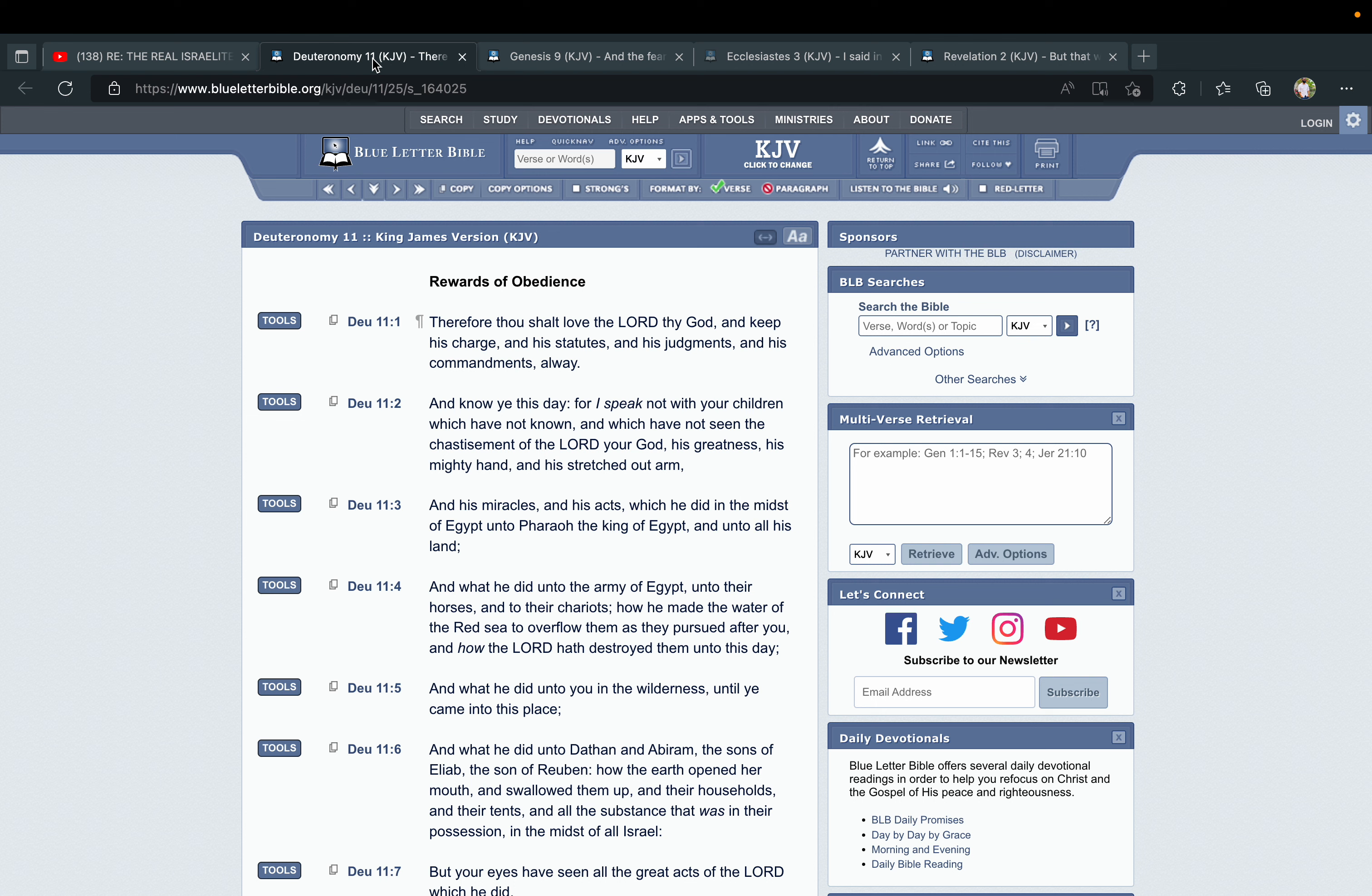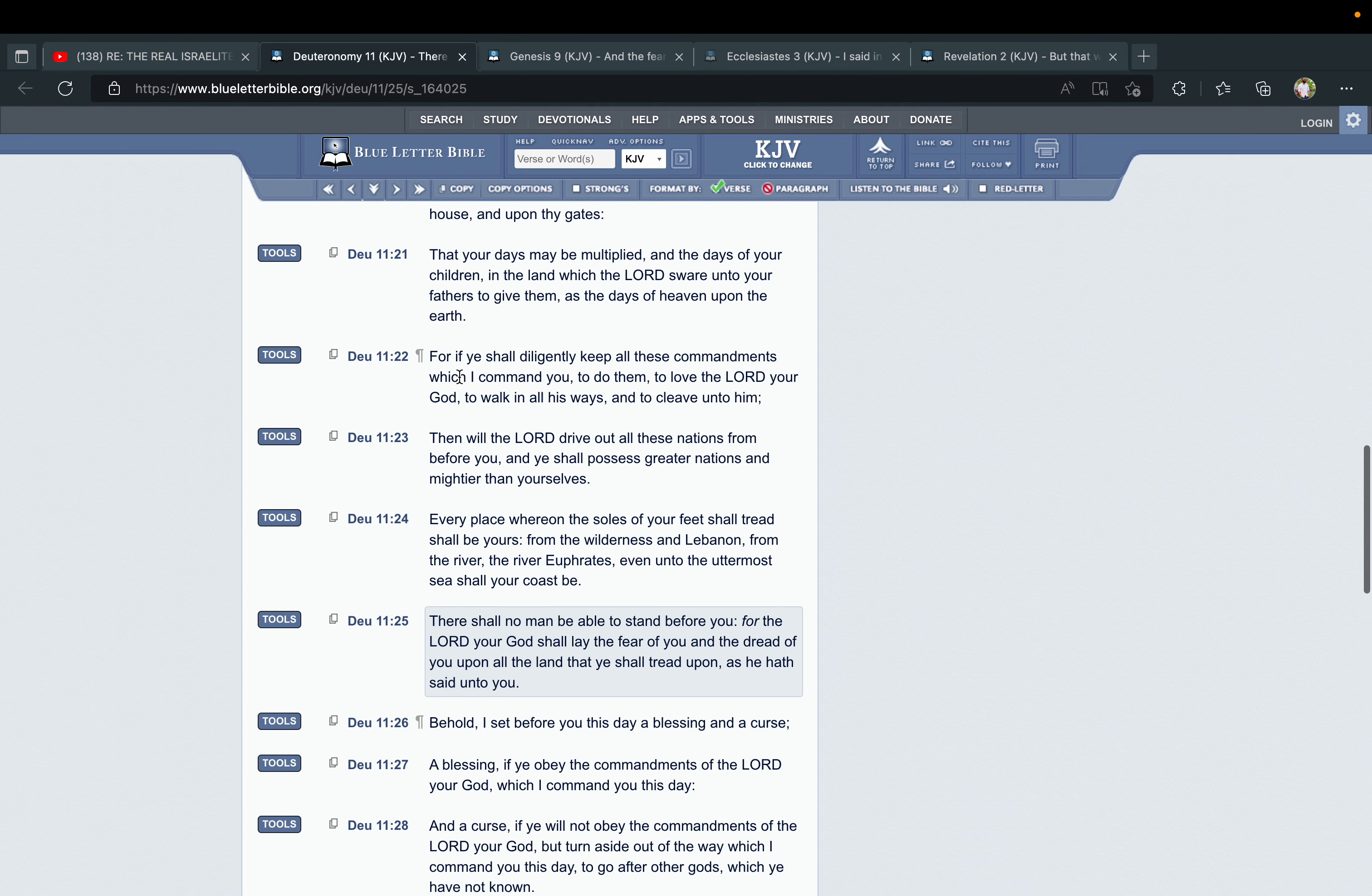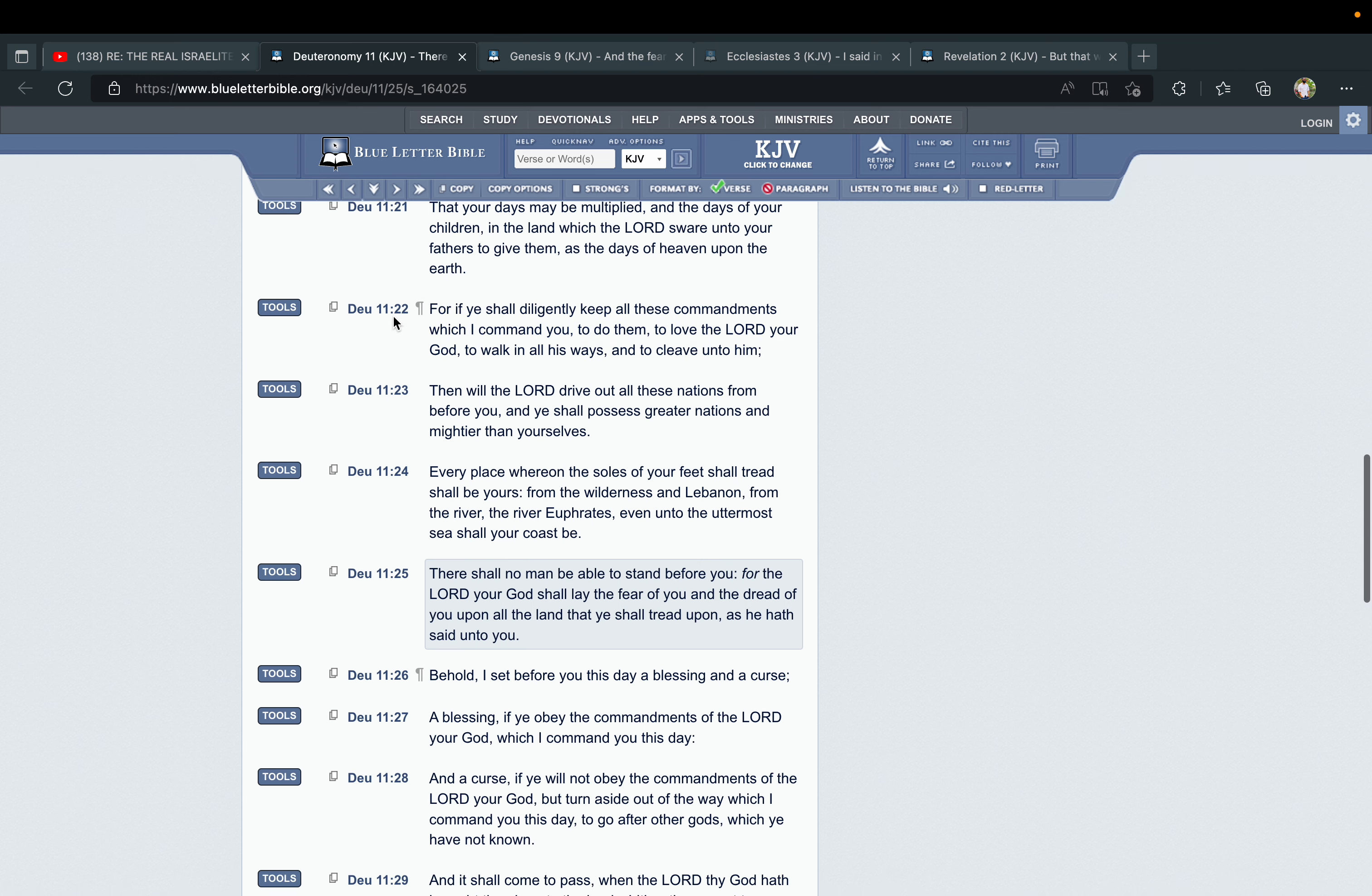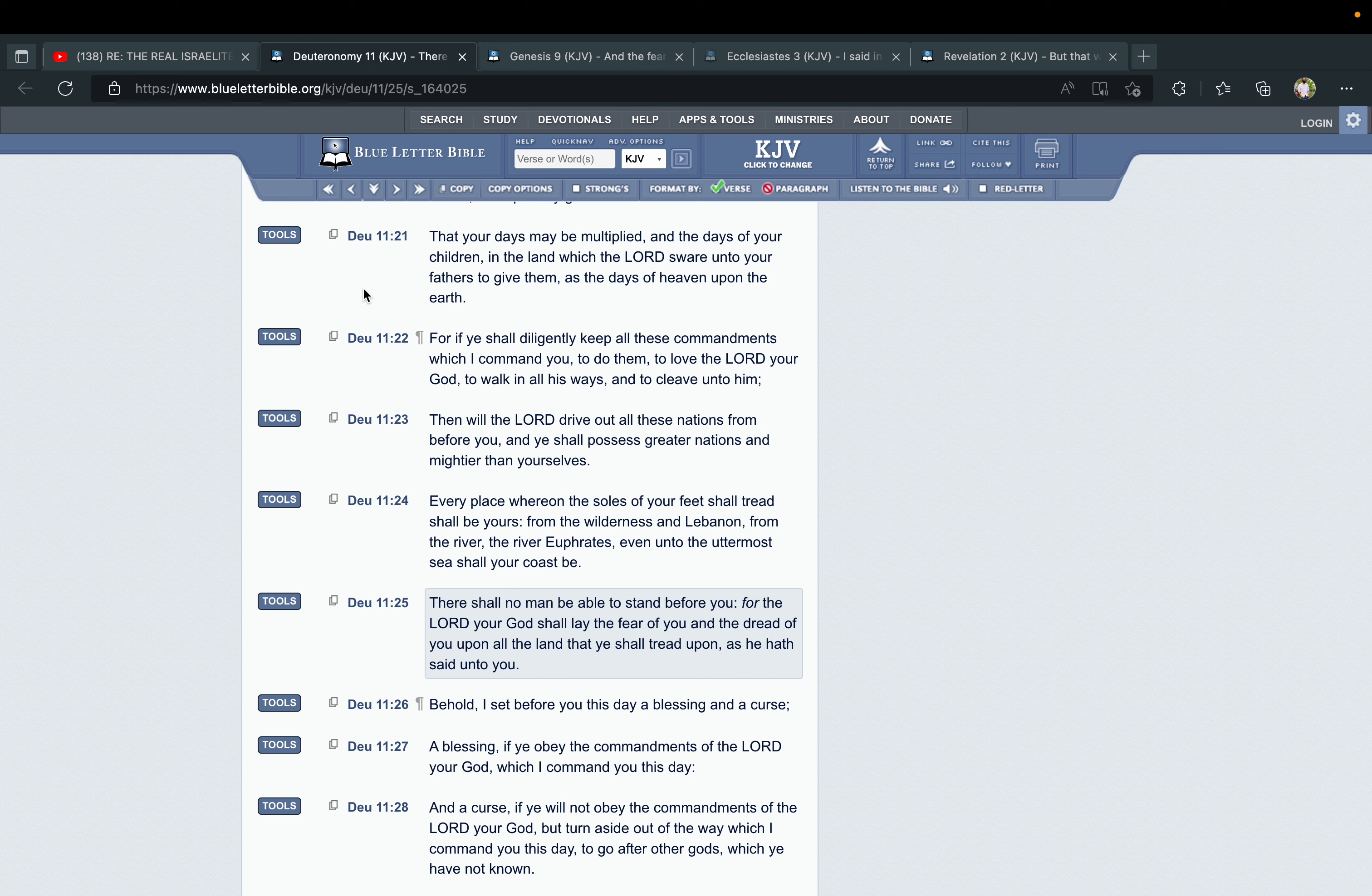This is Deuteronomy chapter 11, and the title of this chapter is The Rewards of Obedience. This is the Lord Yahuah speaking to the children of Israel. I'm going to start here at verse 21. It says, "That your days may be multiplied, and the days of your children, in the land which the Lord swore unto your fathers to give them." When you study the scriptures thoroughly, Old and New Testament, you realize that the scriptures are predicated on a promise—a covenant.